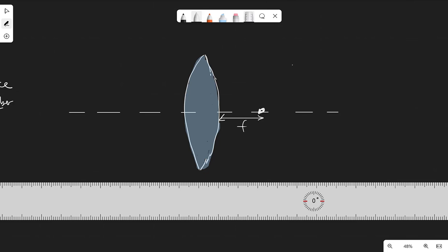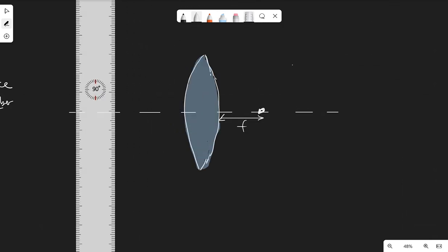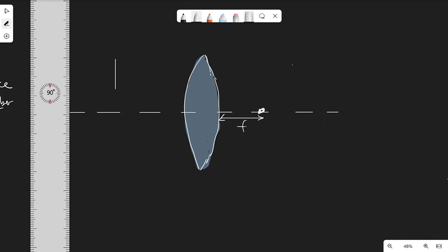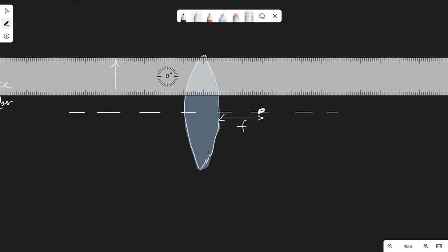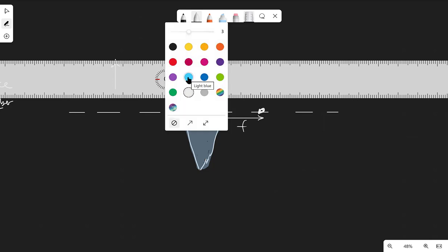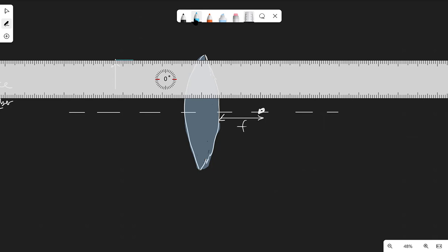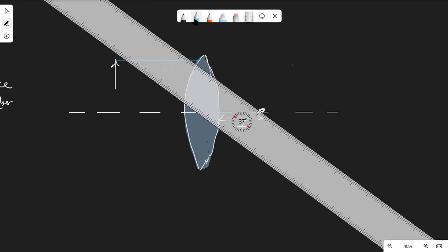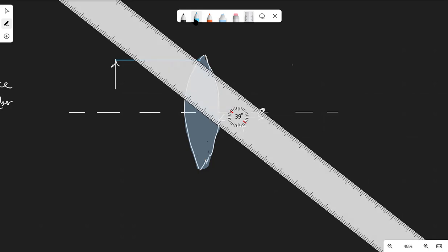Let me show you how to draw a ray diagram. This is a little harder on a tablet, but I'll do my best. Let's take the case where the object is not directly at the principal axis — we can apply the laws we've learned. I'll draw three rays, which is typically sufficient unless the question asks for more. The first ray comes in parallel and refracts through the focal point.